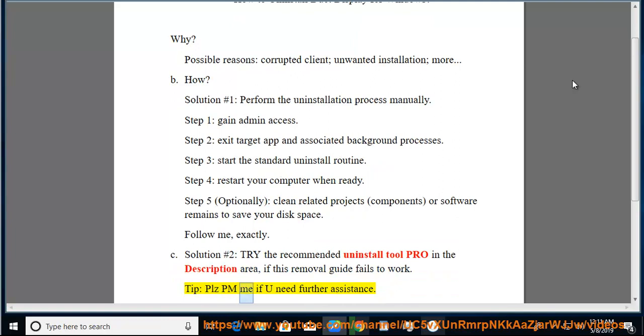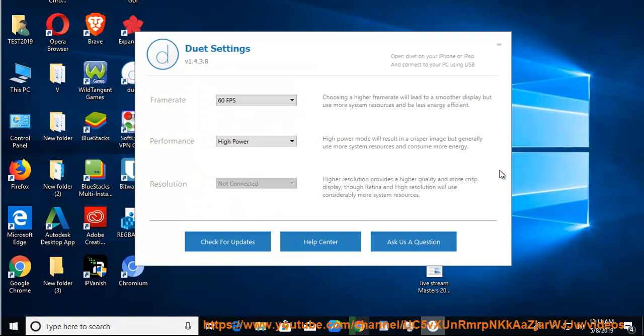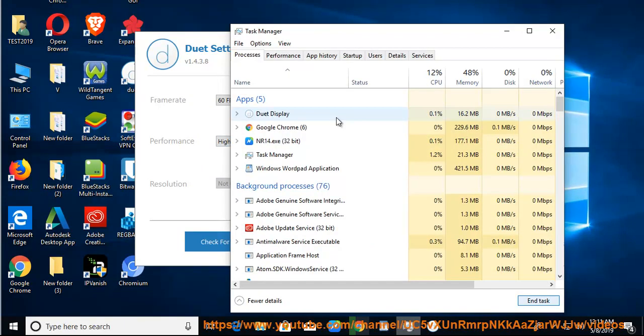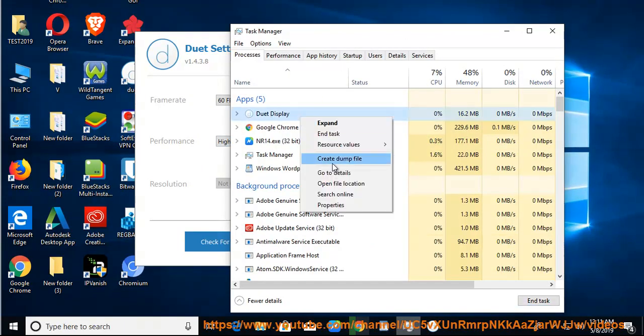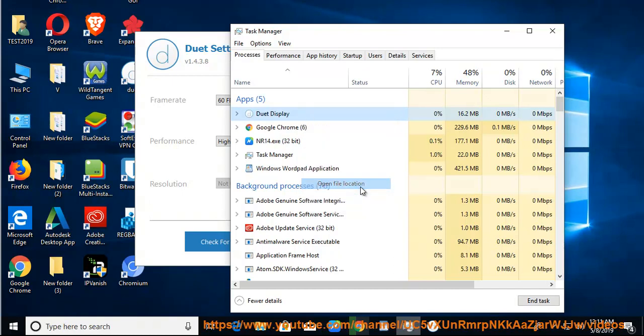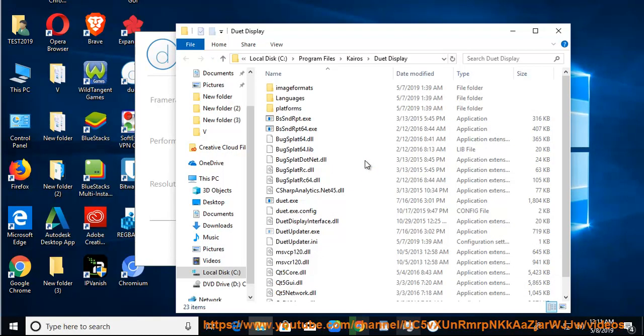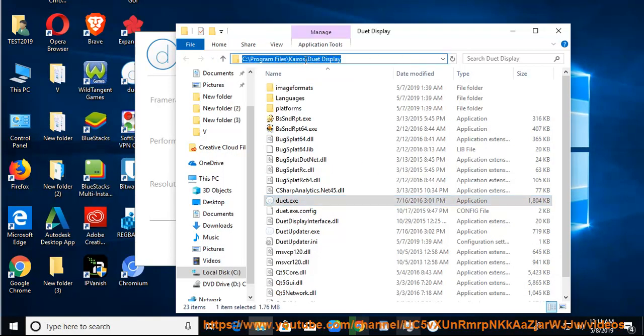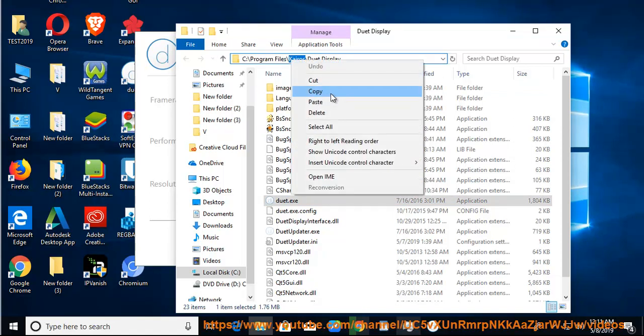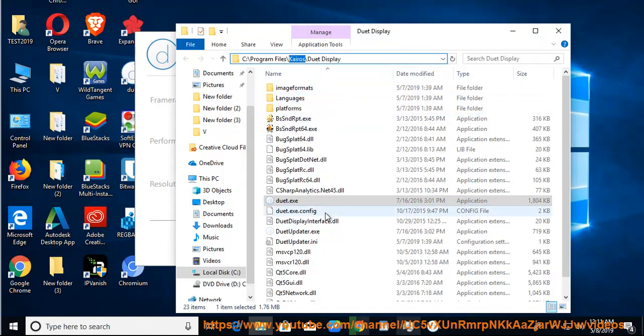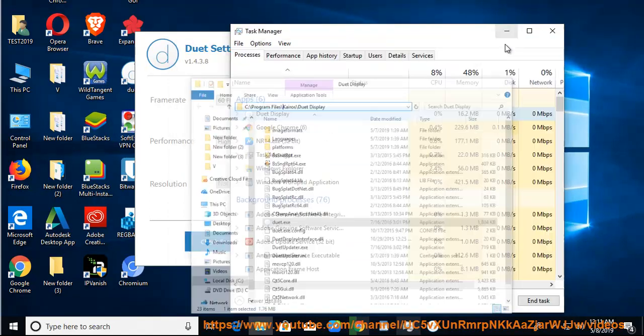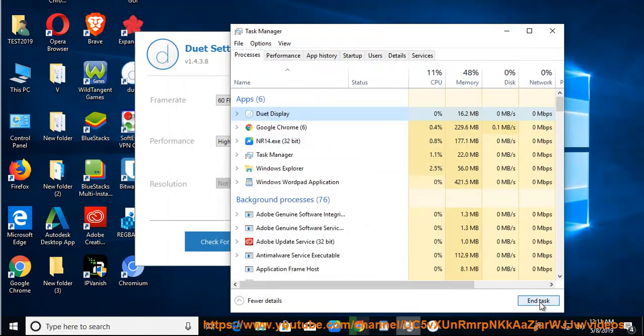Tip: please PM me if you need further assistance. Step 2, exit target app.